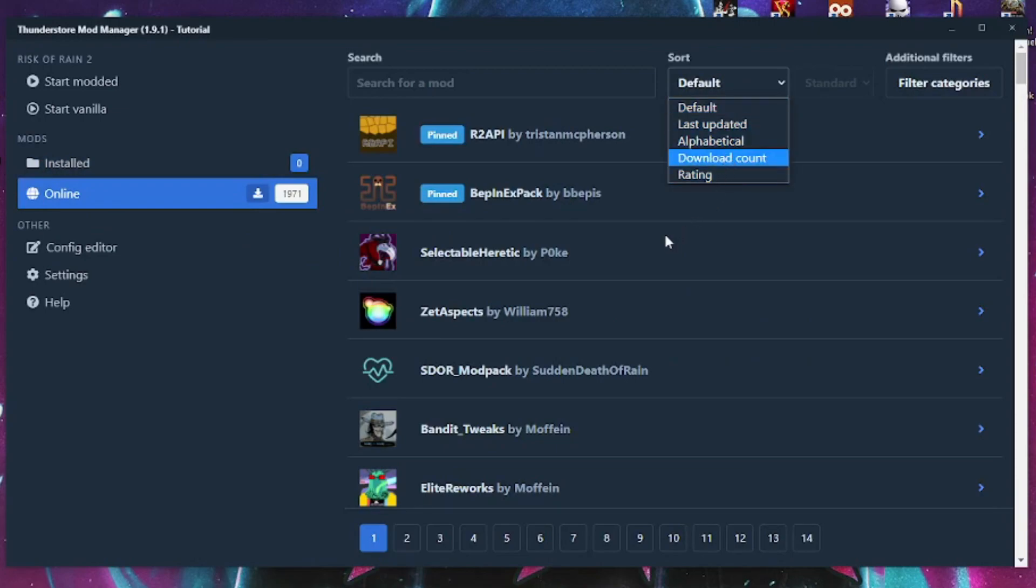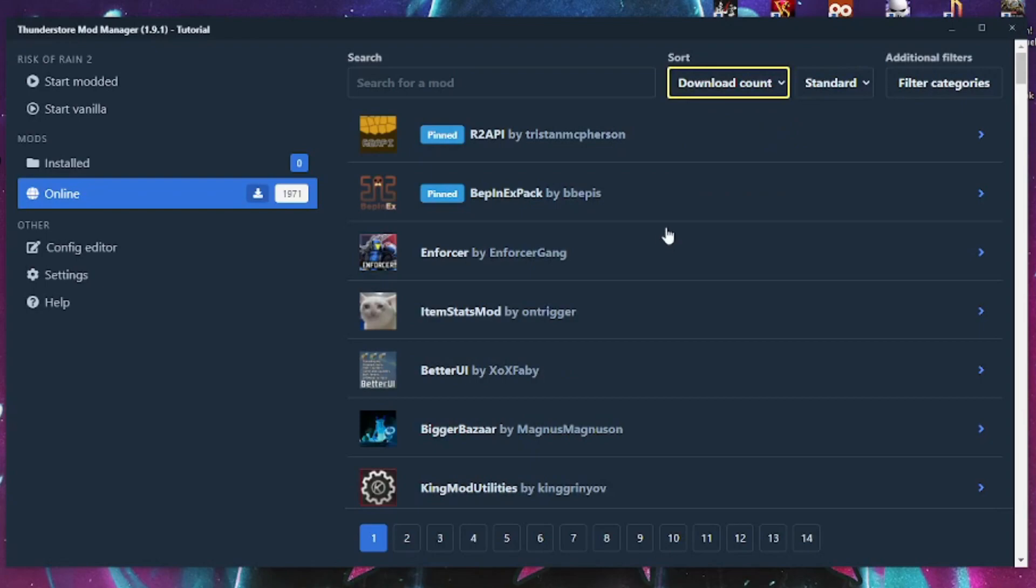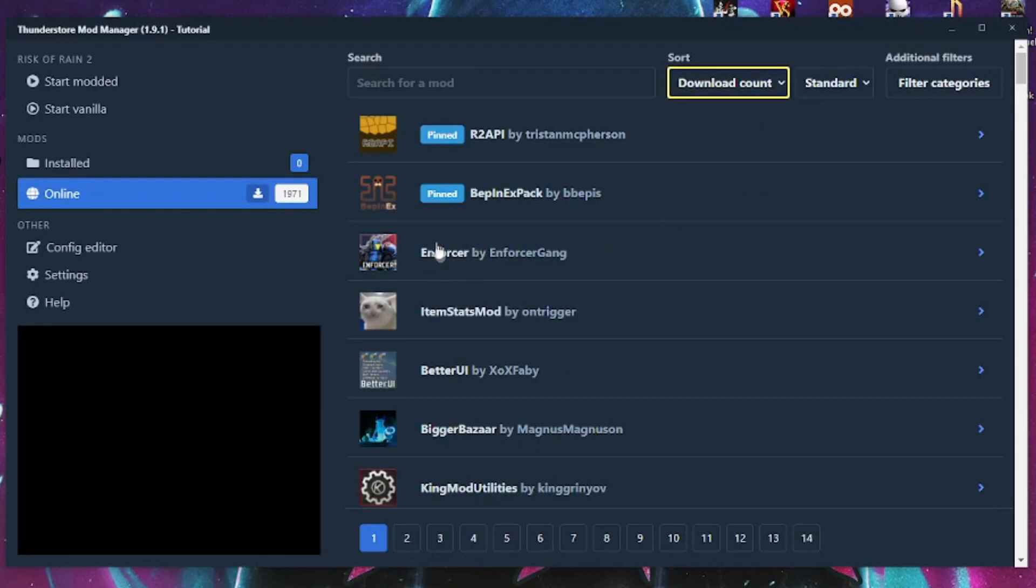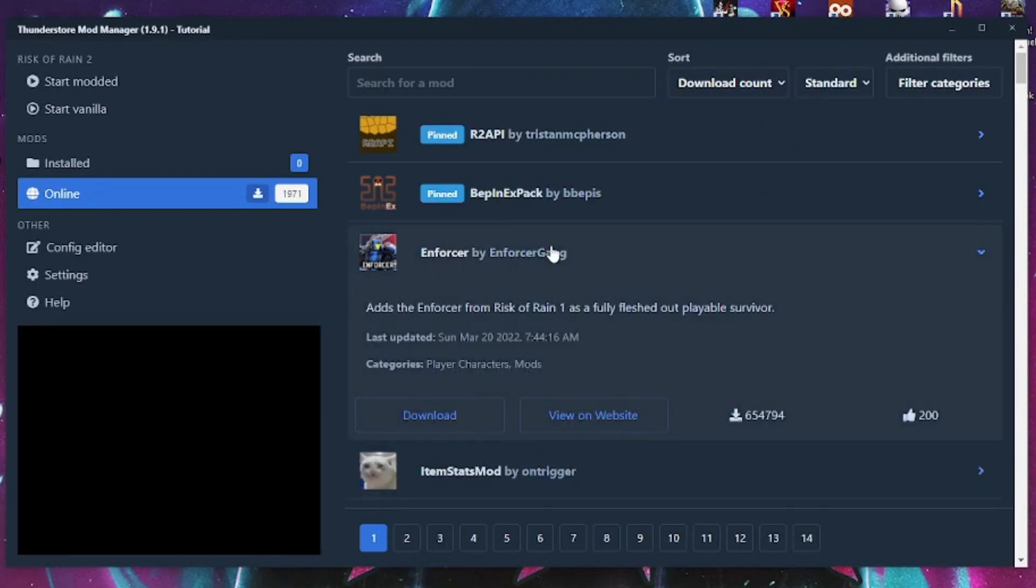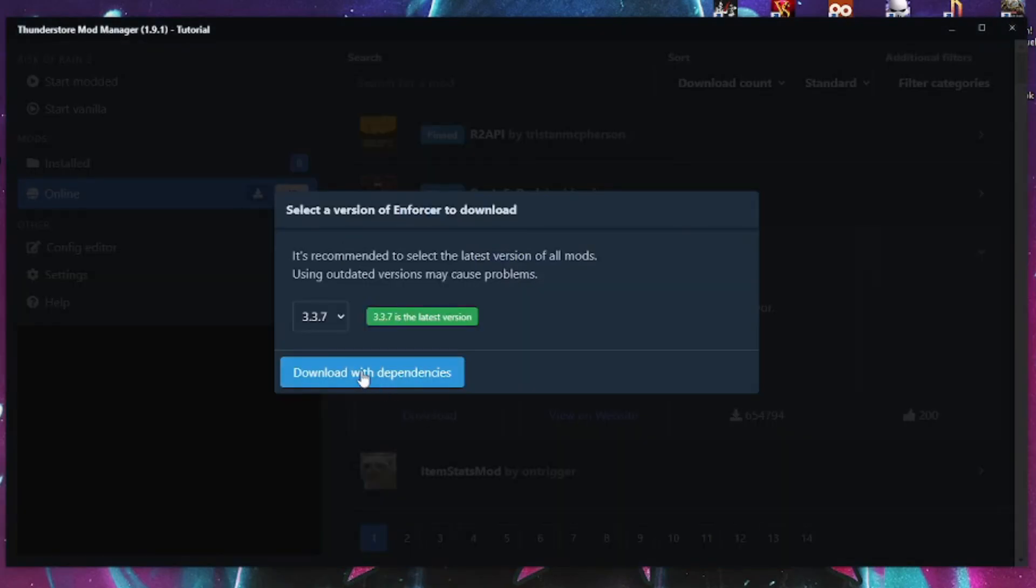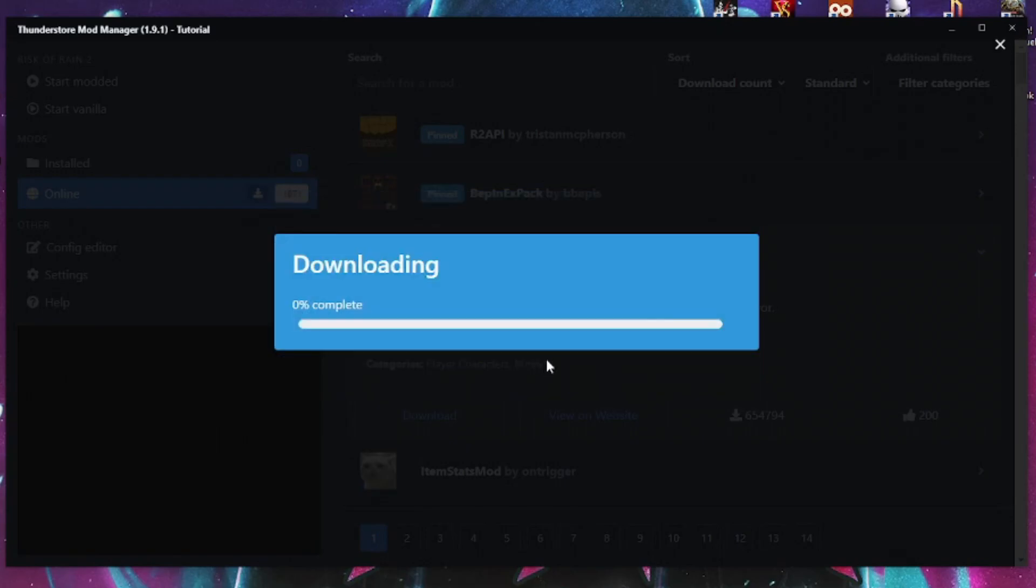This list is sorted by default with the most recently updated mod at the top, which we can change by clicking this drop down and selecting the way we want to list the mods. Let's go with the new survivor mod Enforcer to demonstrate.